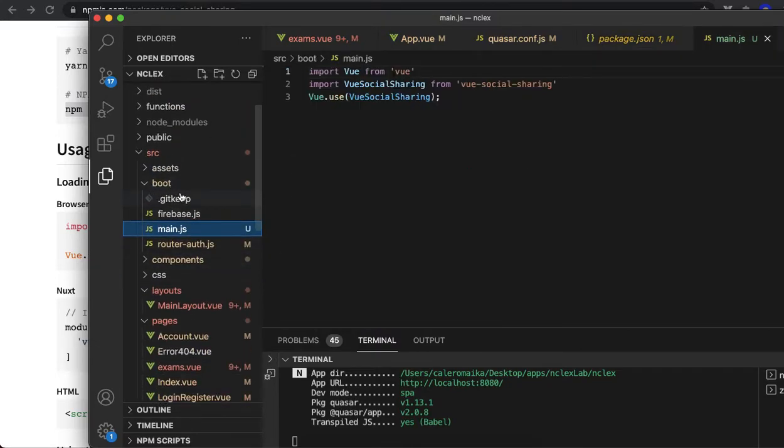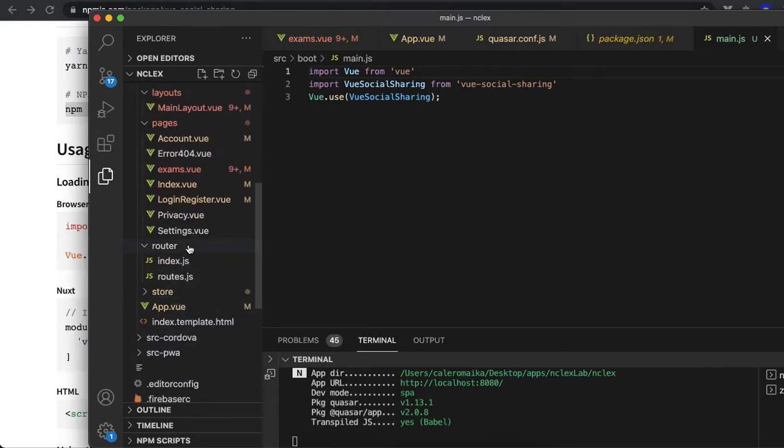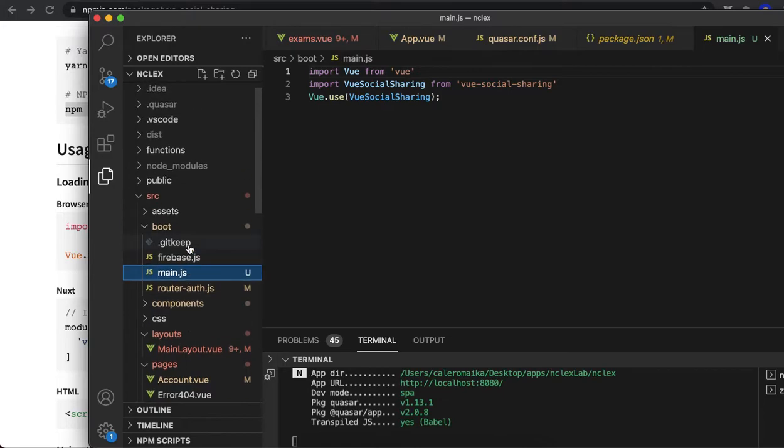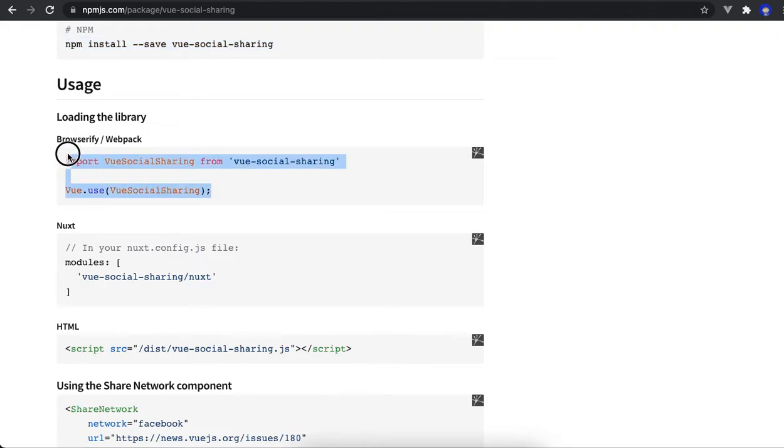But if you're using Vue, it should be down here somewhere. So in the main.js, go to the next step and add these two lines of code.